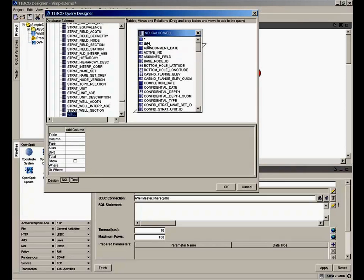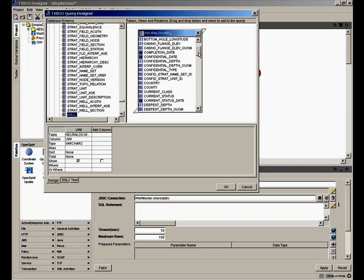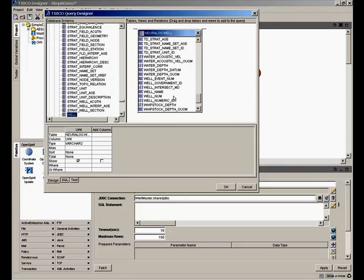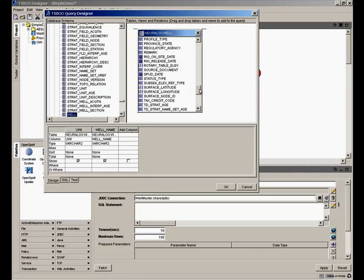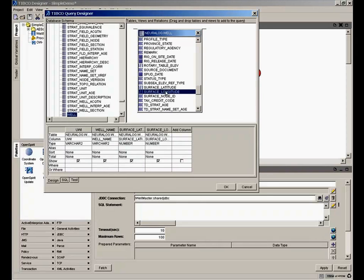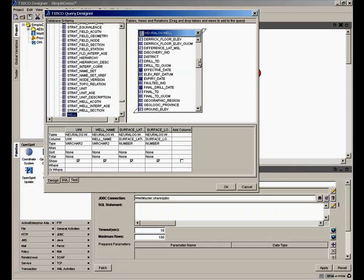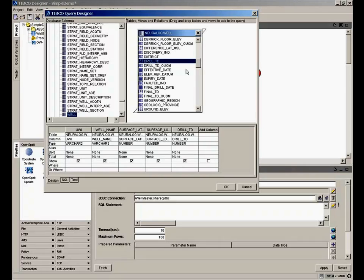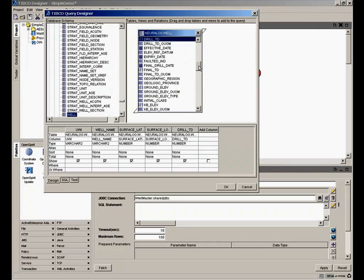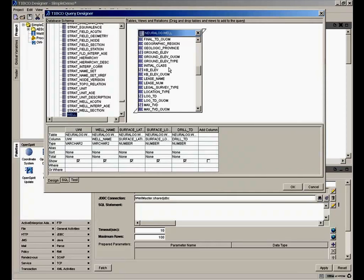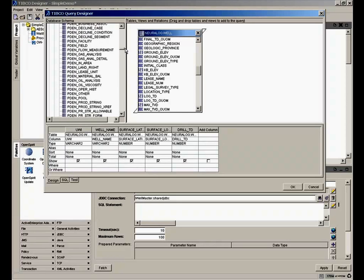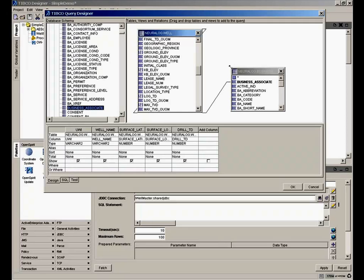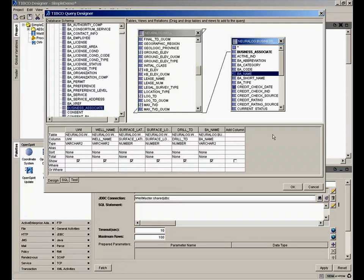I want to query for the unique well identifier of the well. And I want to get the well name. Let's get the surface latitude and longitude. And let's see what else we want. Let's get the driller's TD of this well. And we also want to get the operator. But I happen to know that the operator is actually in another table. It's joined. So we'll have to pick up the business associate table. So let's find our business associate table. And it knows the join condition there. And I'll pick the business associate name because I want to get the name of the oil company that operated that well. So now I say OK.